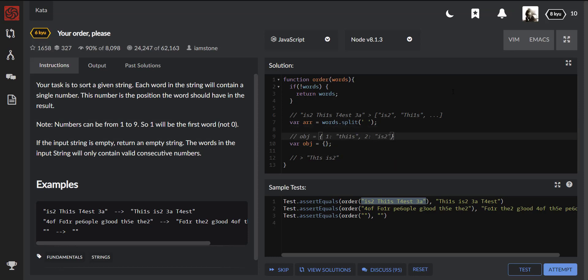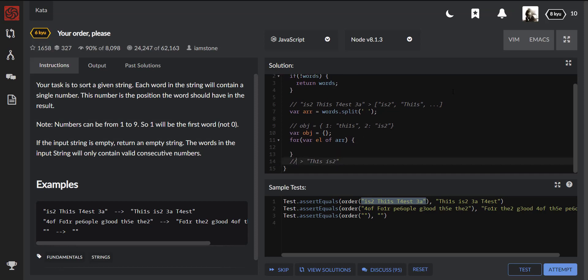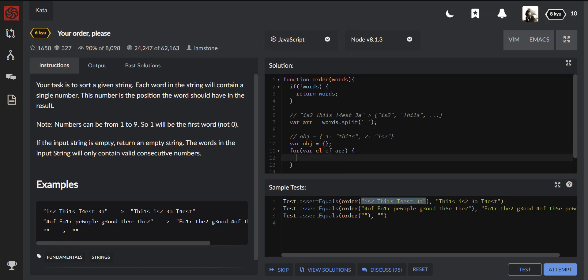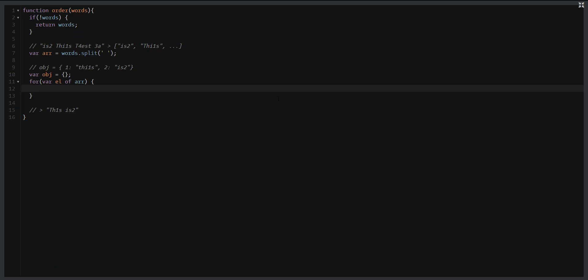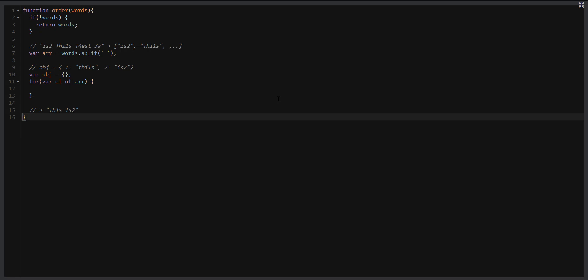Now we need to iterate over our array and we can do this with the loop 'for of'. I'd like to pay your attention that we are using 'of' instead of 'in' because in case of iterating over the array with 'of', we avoid all internal properties like length or any other. Let me maximize the editor so it can be a little bit better from the readability perspective. So now we need to extract a number from every one of the words that we have.